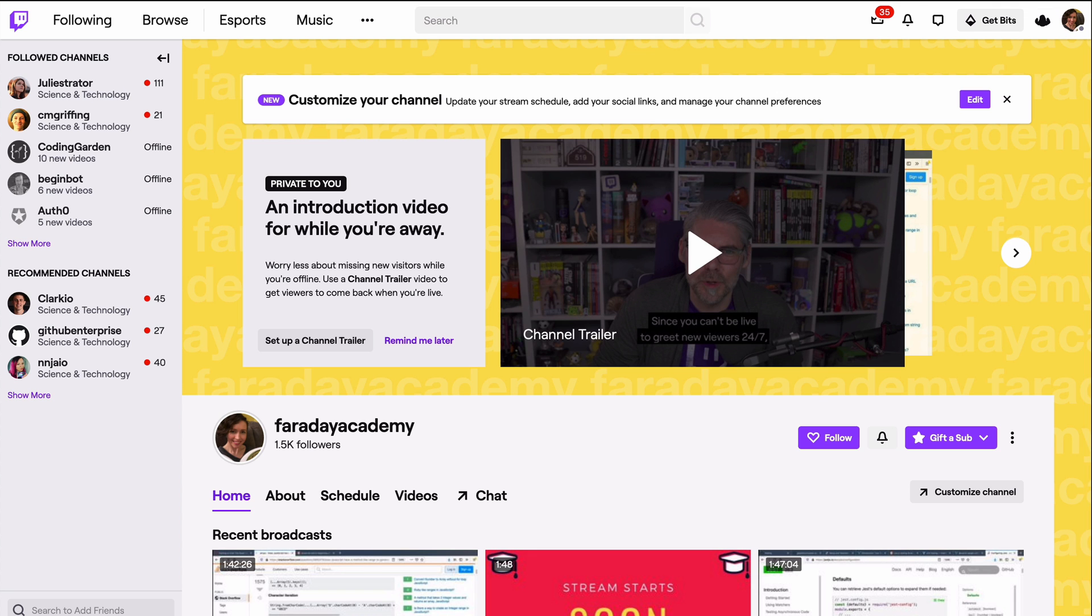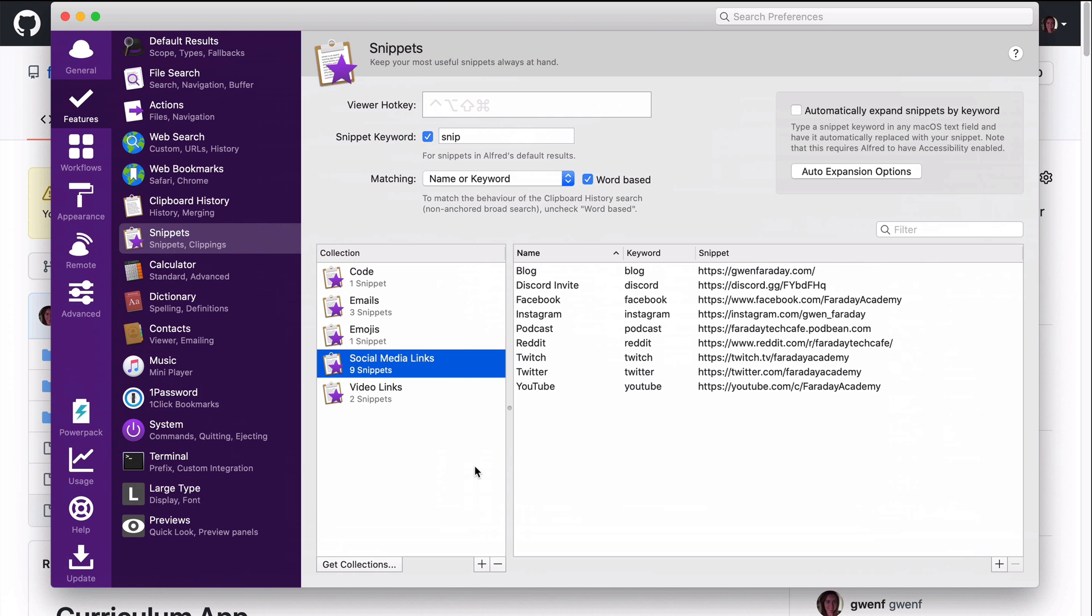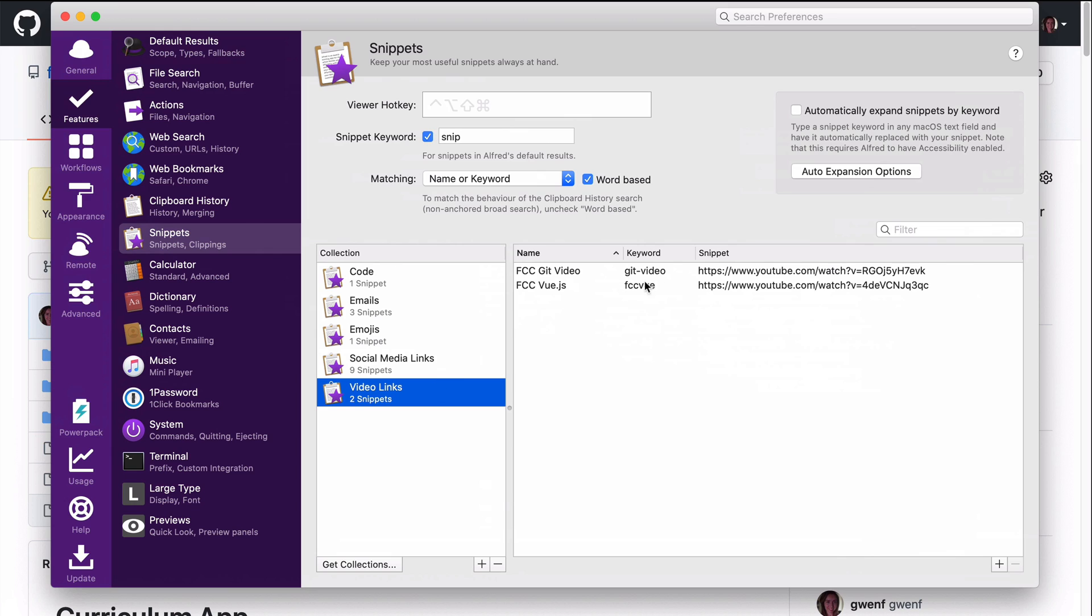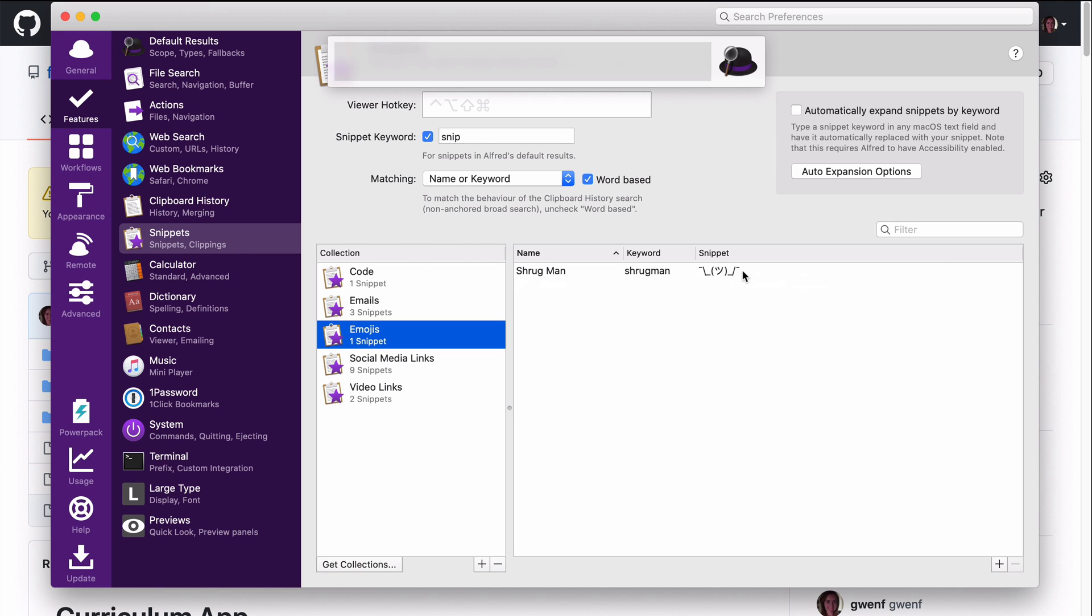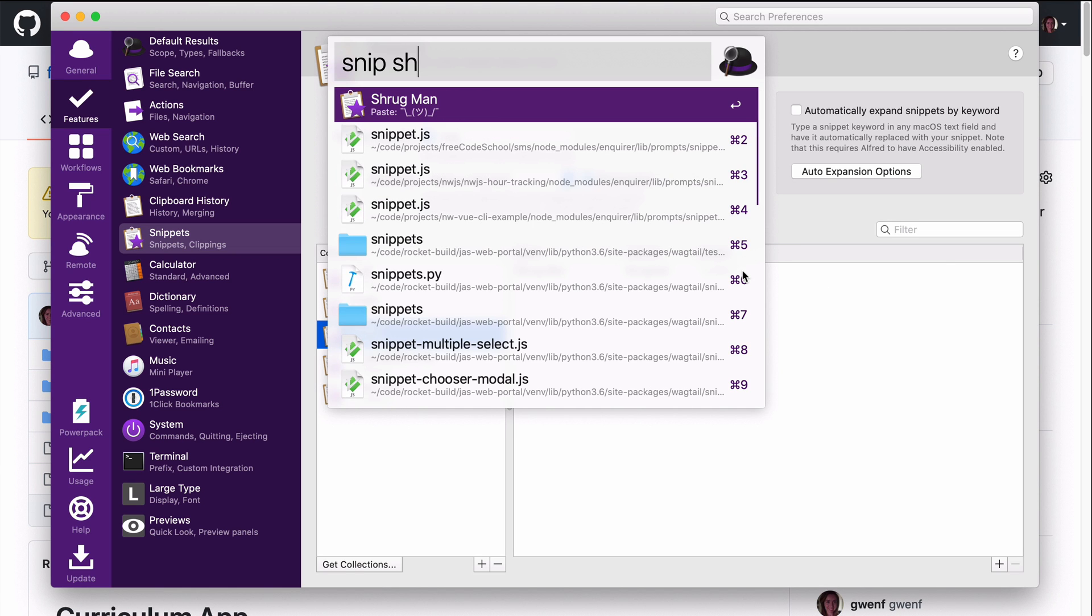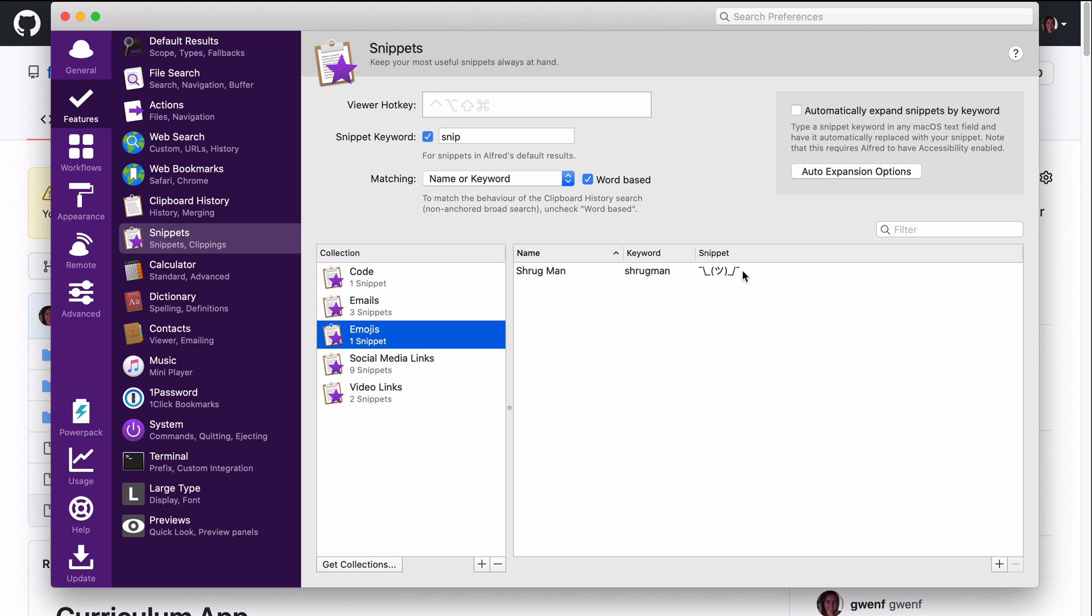Or paste it in a tweet or wherever I need to use that link. I also find myself sharing links to videos. It's much more convenient to just have snippets for these instead of searching YouTube every single time I want to share a link to the Git video or the Vue.js crash course that I made for free code camp for example. And I'm just going to keep adding to these because these have been so useful for me. This is one I just created because for some reason I find myself looking up Shrugman to copy paste it all the time so it's just easier if I can come in here and do snip Shrugman. And now it's copied in my clipboard.